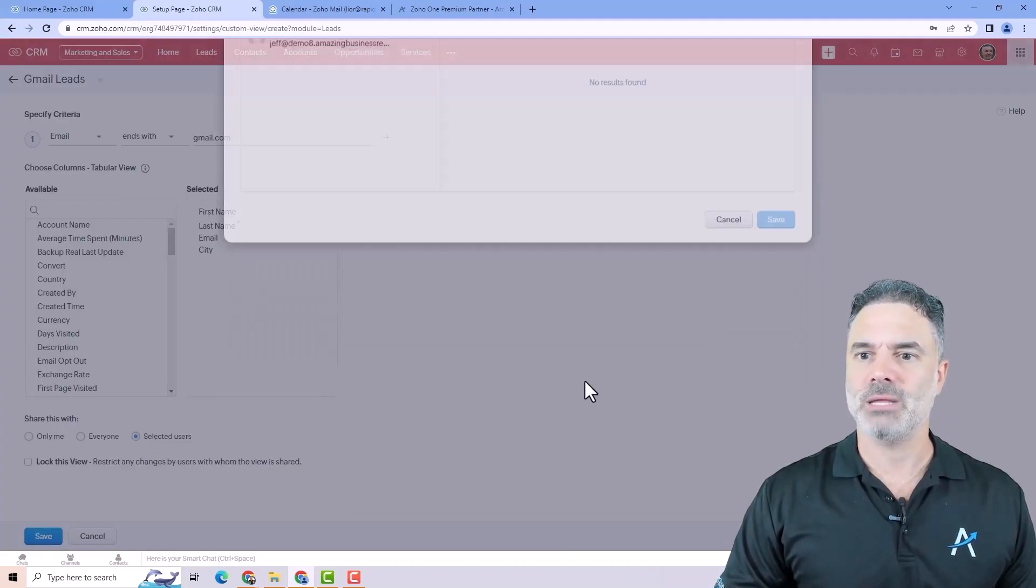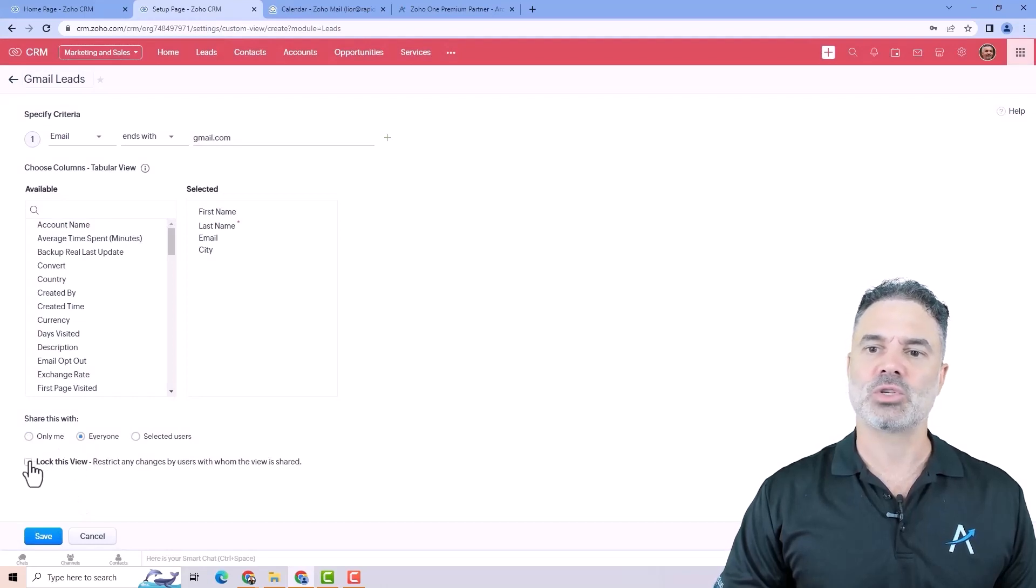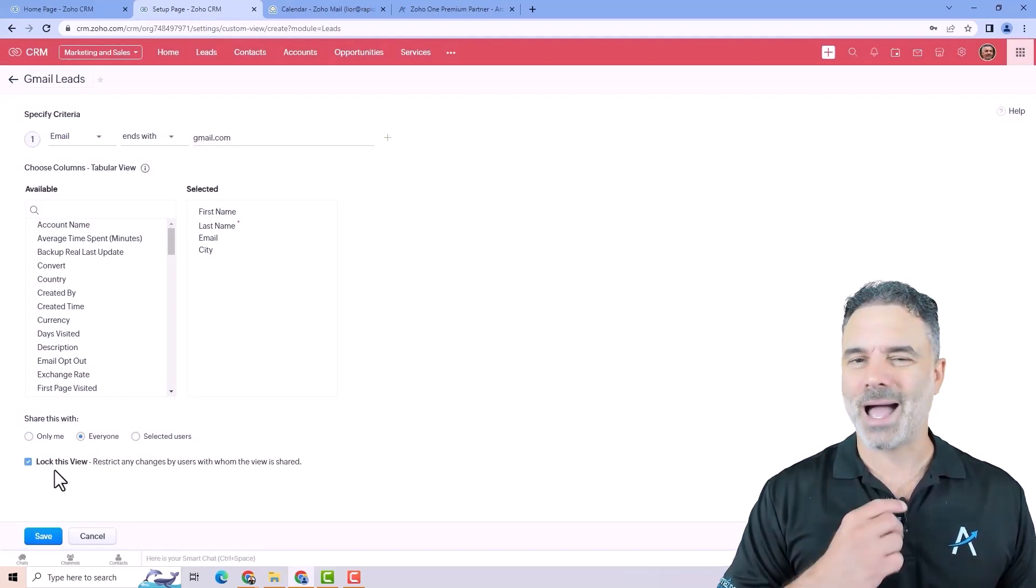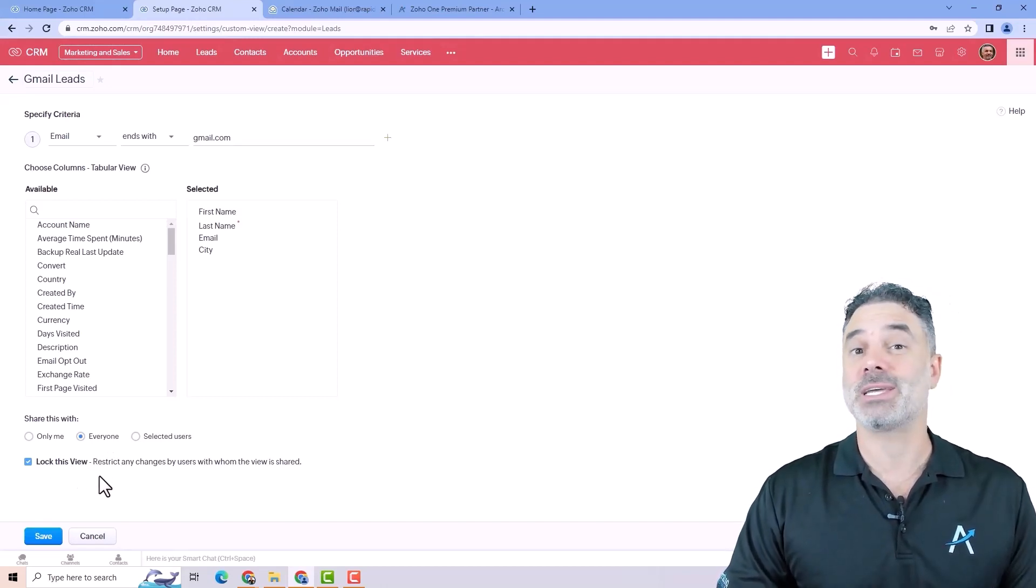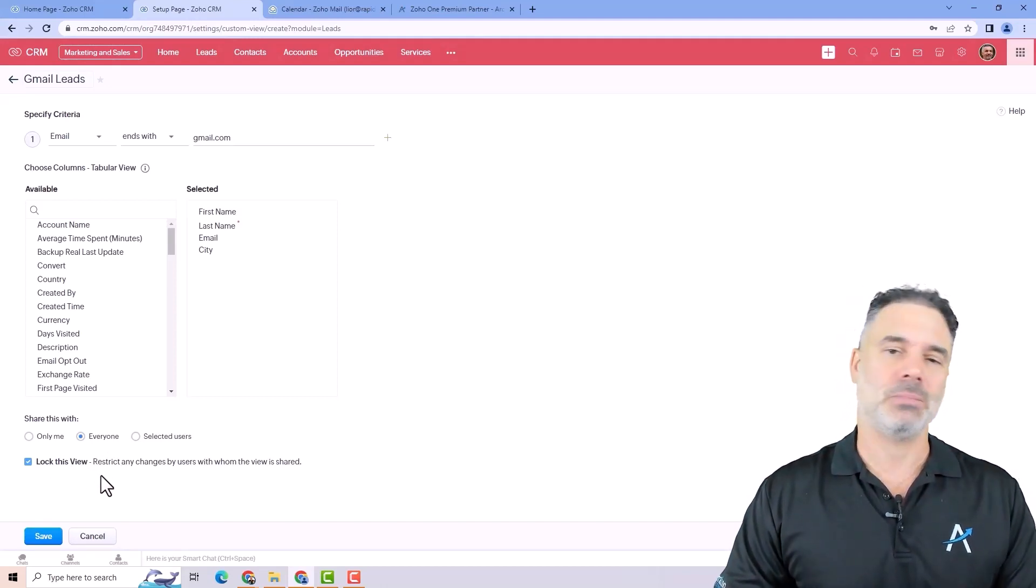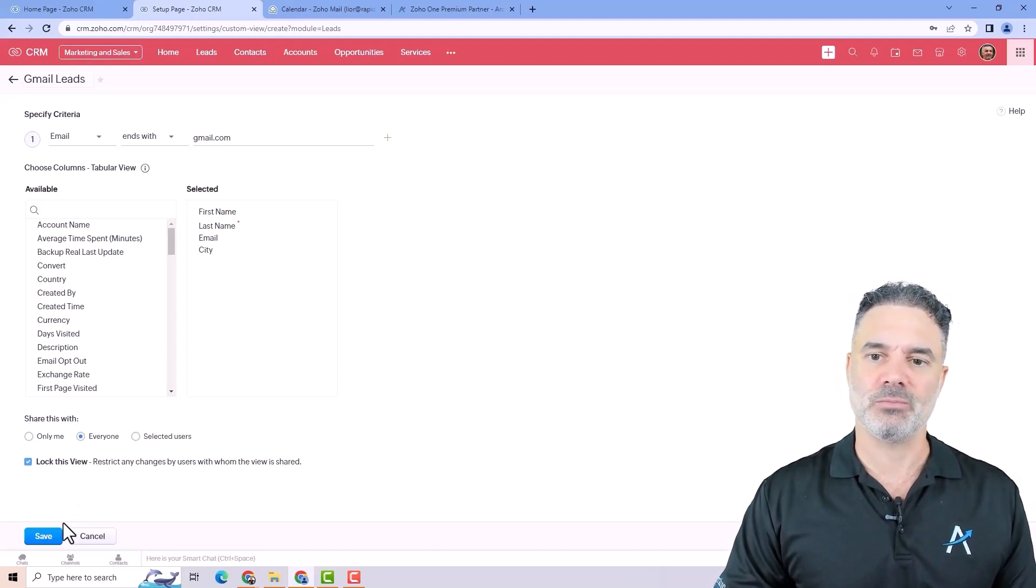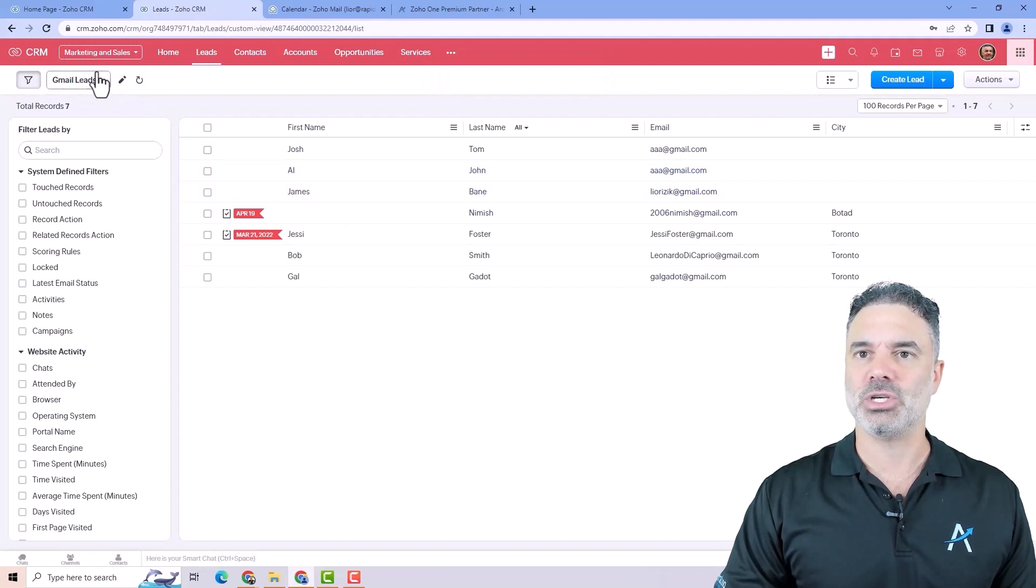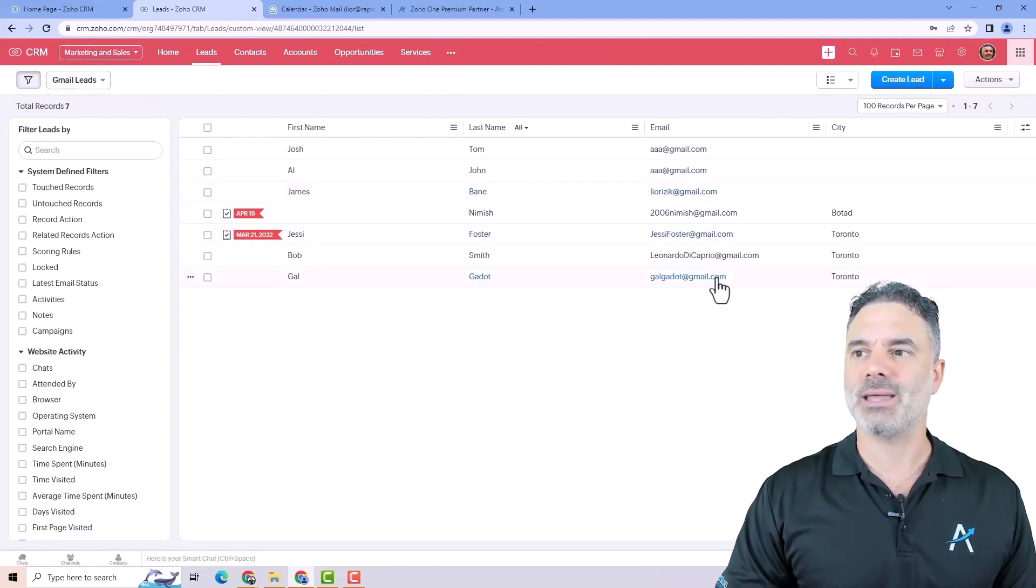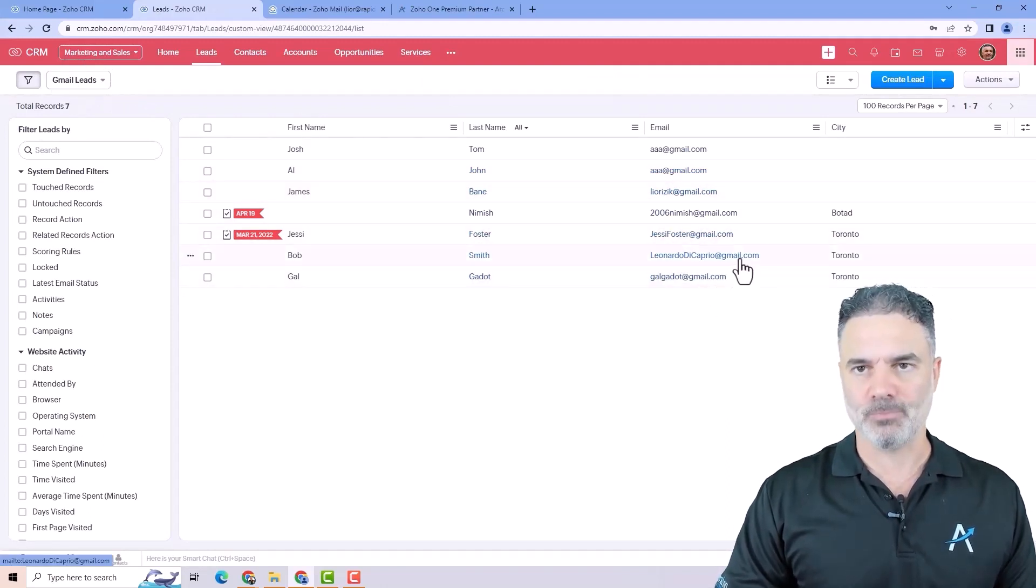In my case, I will give it to everyone and I will also lock the view so only I will be able to make changes and not other users. So other users can only see it, but they can't make changes to this view. And when I click on save, you can see that now I'm on the gmail leads and I can see all the leads that end up with gmail.com.